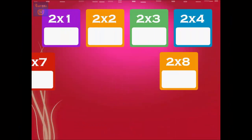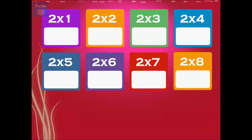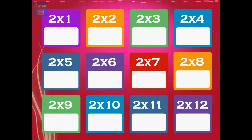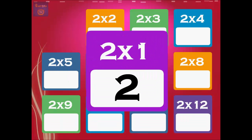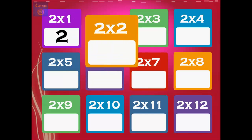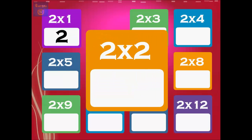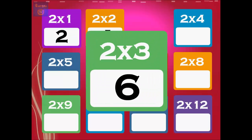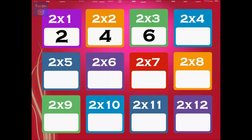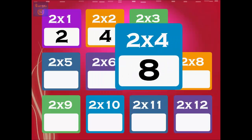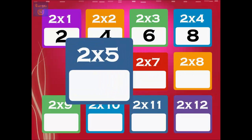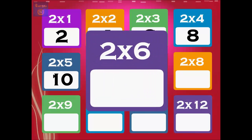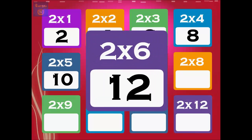Here we go with the 2 times table. 1 times 2 is 2, 2 times 2 is 4, 3 times 2 is 6, 4 times 2 is 8, 5 times 2 is 10, 6 times 2 is 12.